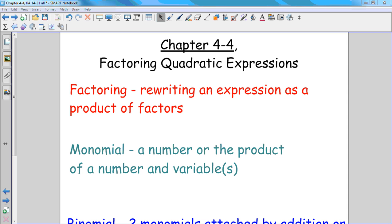Chapter four, section four. This is factoring quadratic expressions. Factoring — what does that mean?